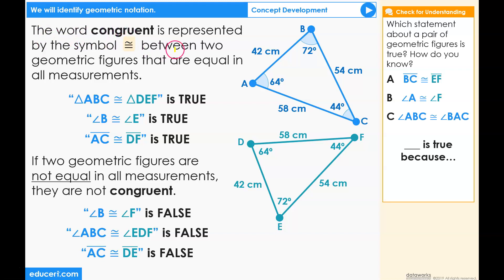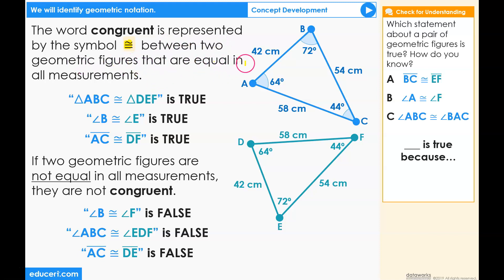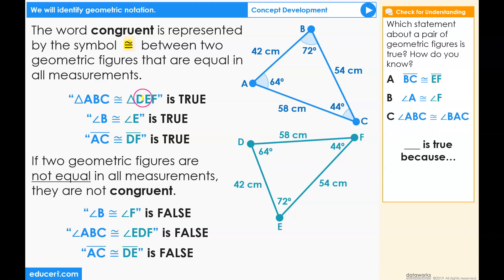The word congruent is represented by the symbol between two geometric figures that are equal in all measurements. For example, triangle ABC is congruent to triangle DEF.